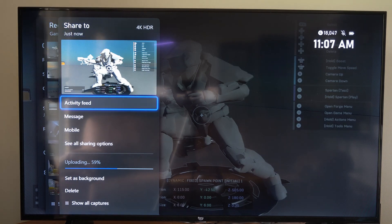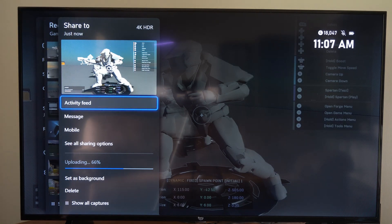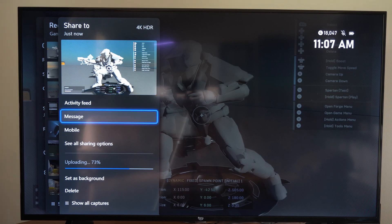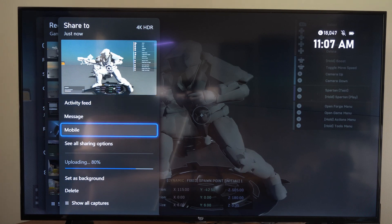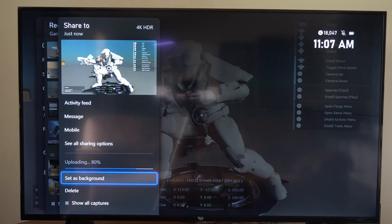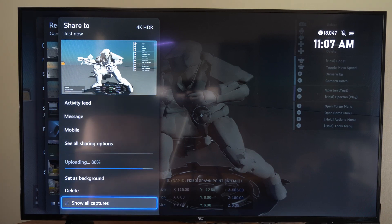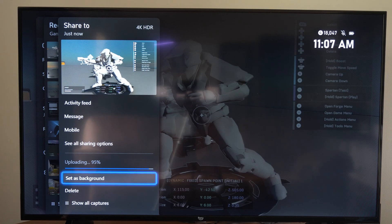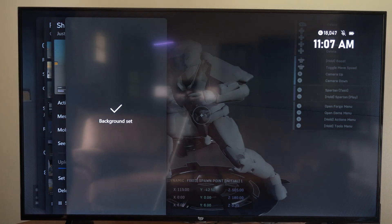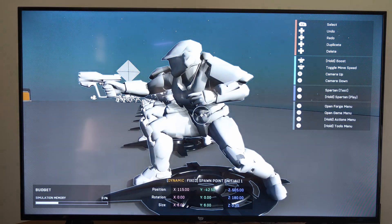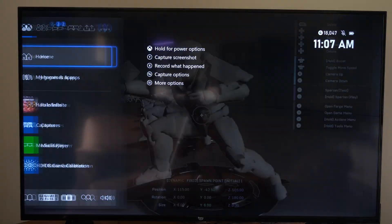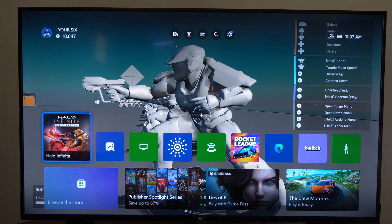I'm going to go up to the top one right here and select this. And you can see I have a couple different options. I can share it to my activity feed, messages, I can share it to my mobile phone, or I can go to Set As Background. So let's go to Set As Background right here. And then my background is set. So let's go back to the home screen on my Xbox One. And you can see it right there.